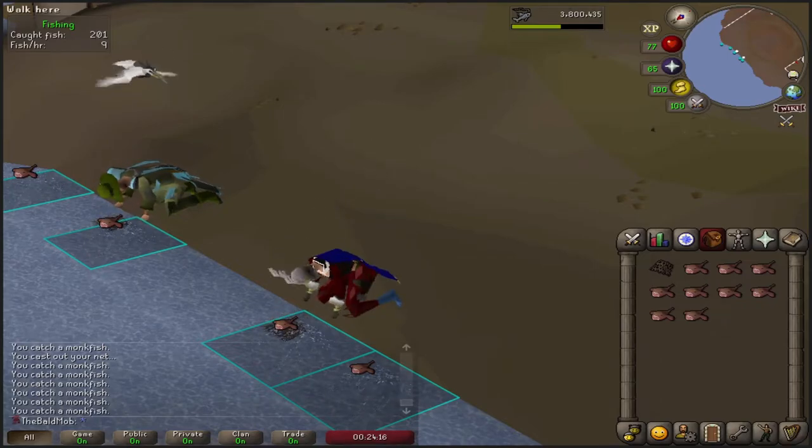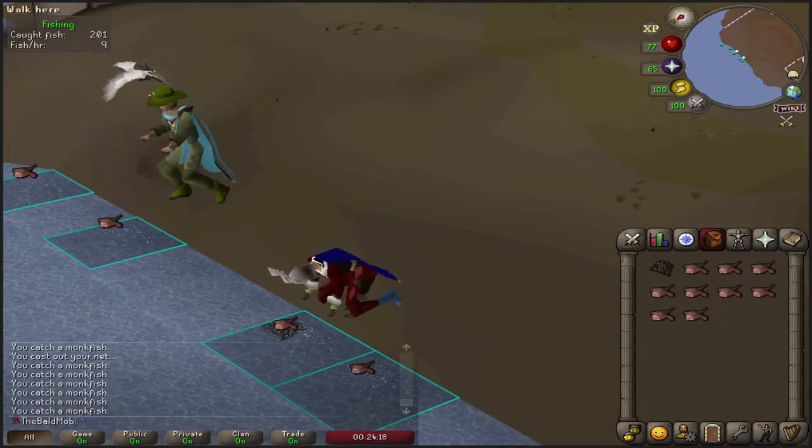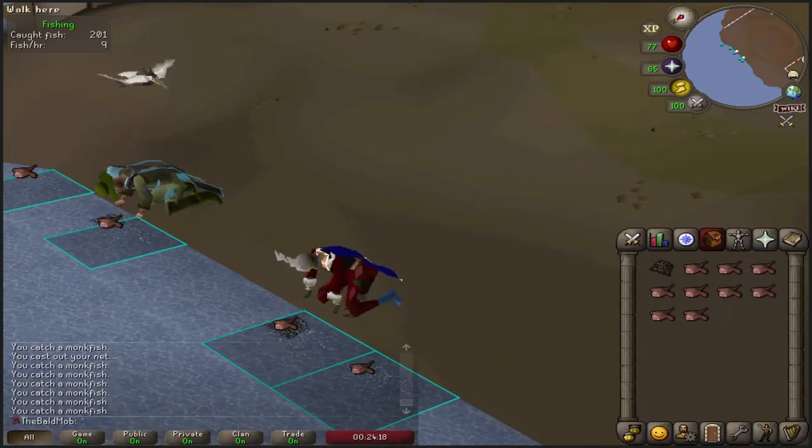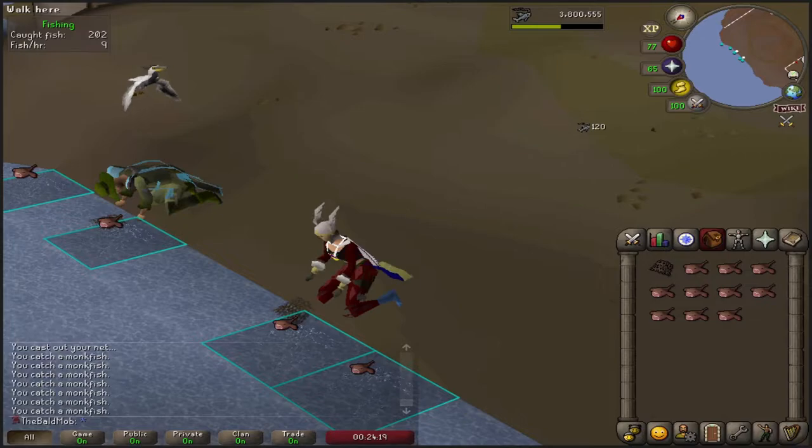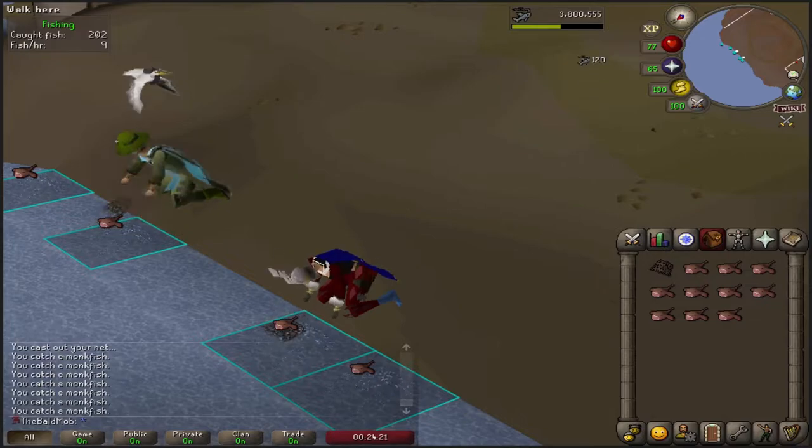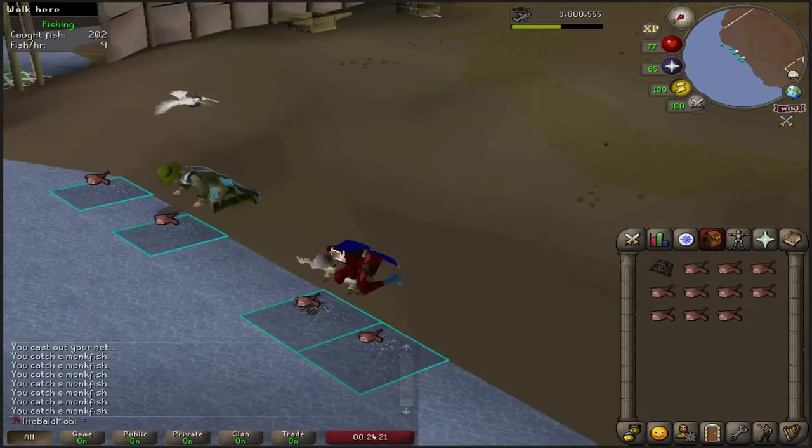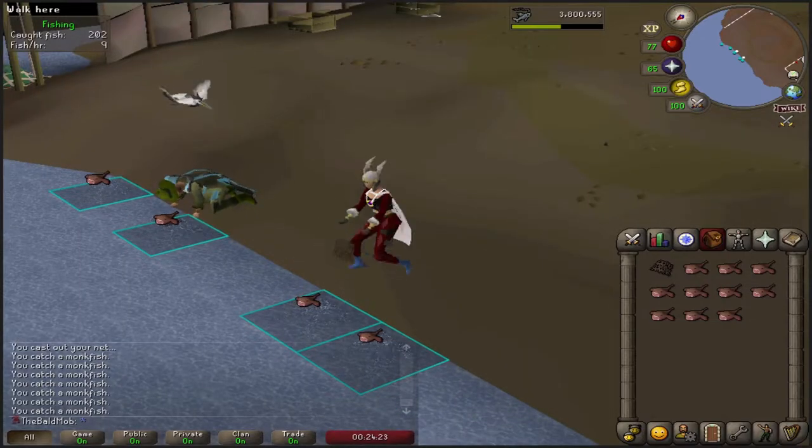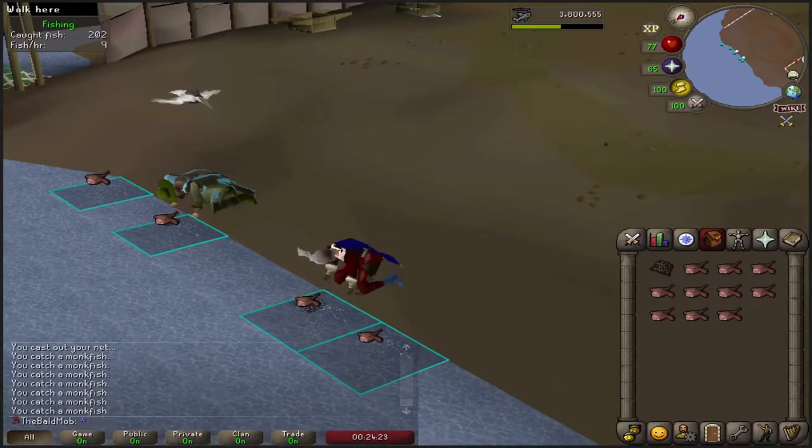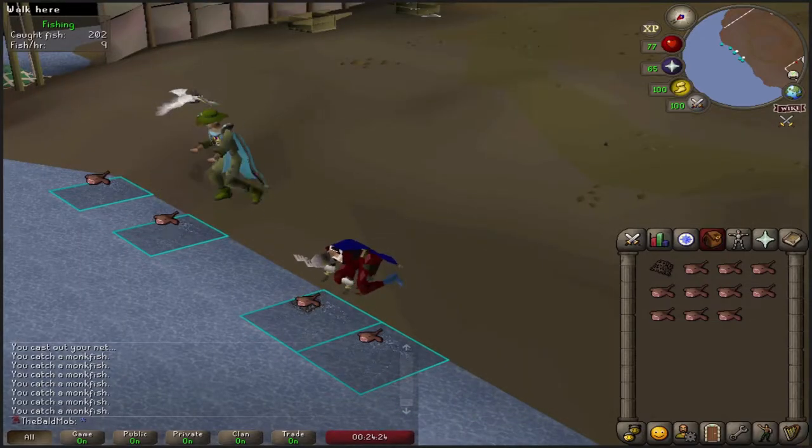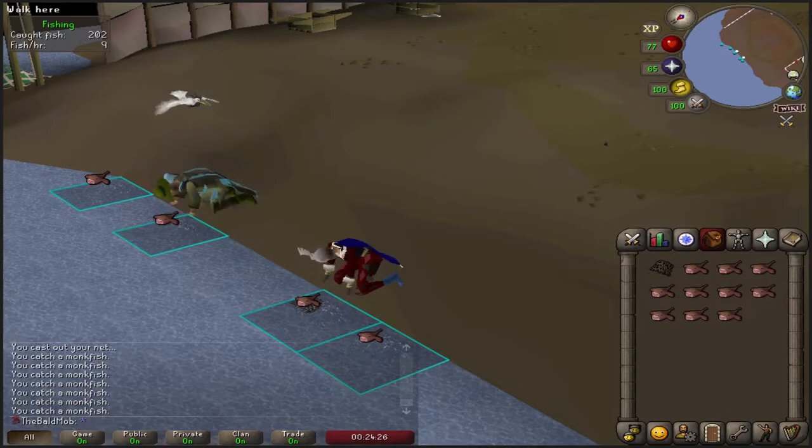All righty, hello boys and girls and welcome to another old-school RuneScape video. We're out here fishing, so you know it's time to talk about some updates guys and girls - leagues.